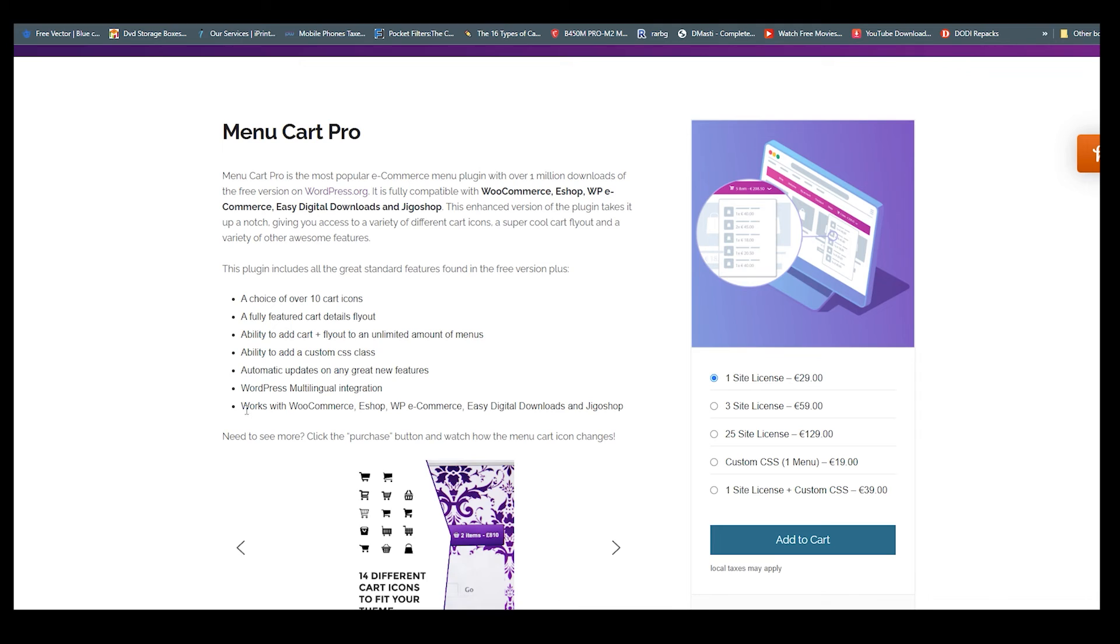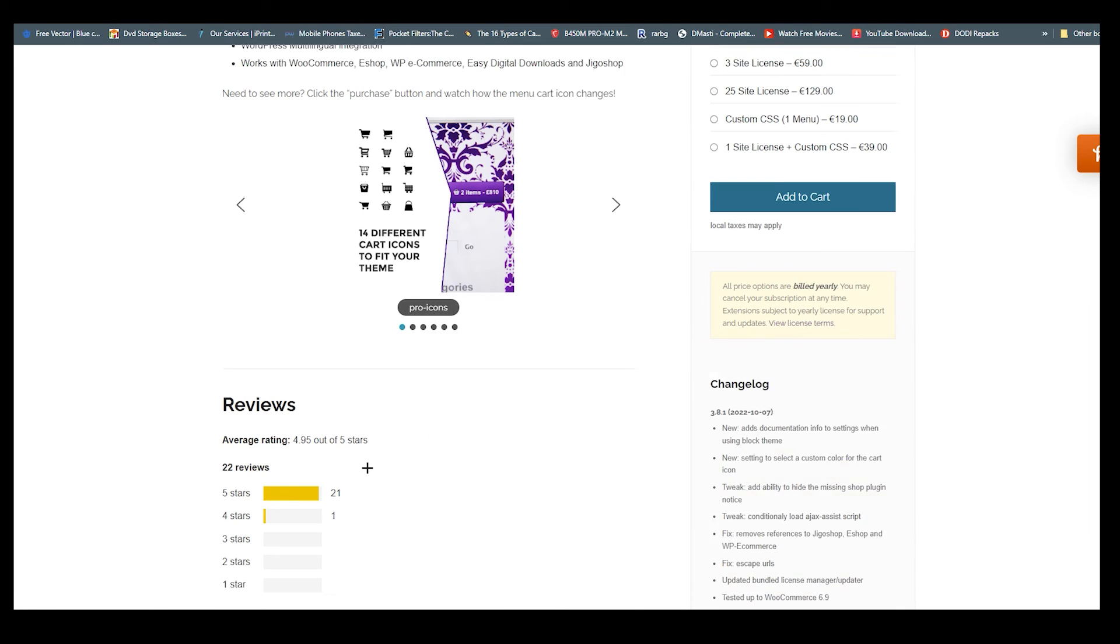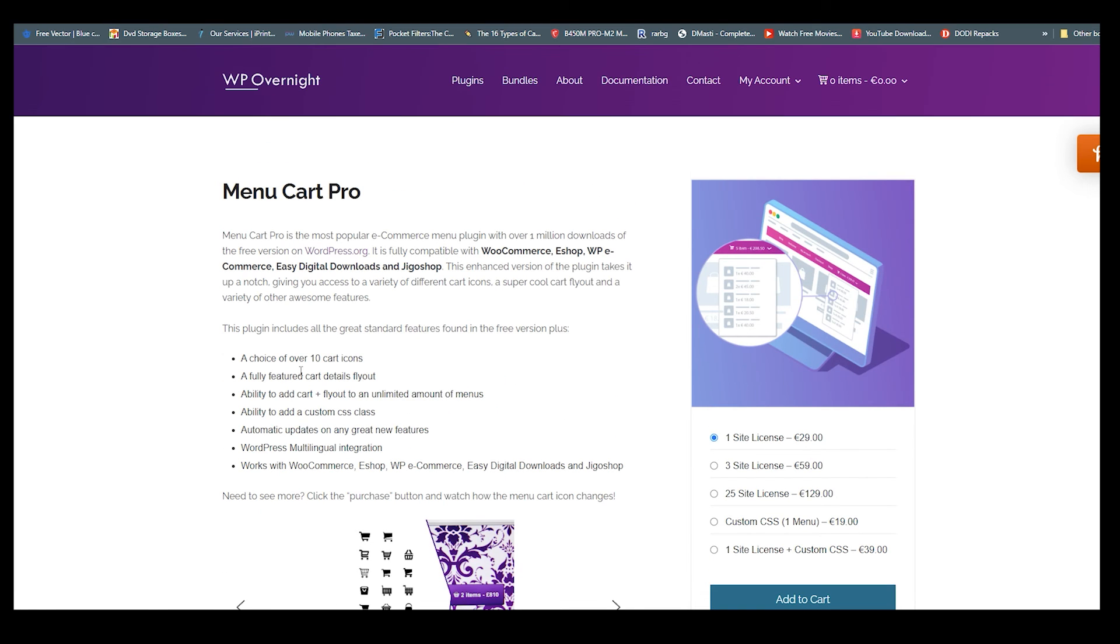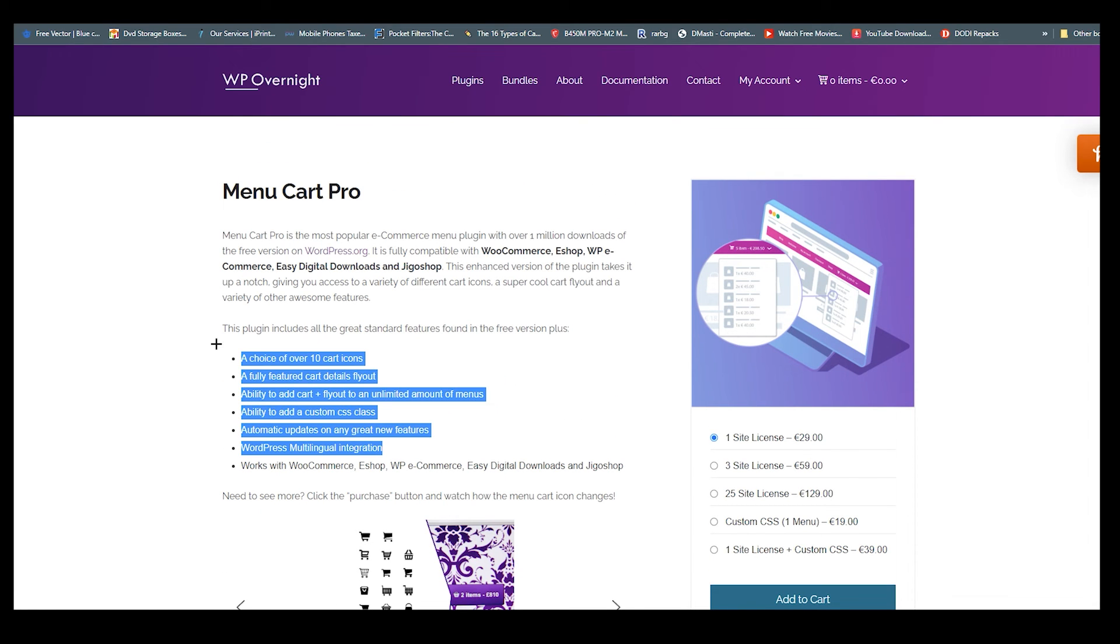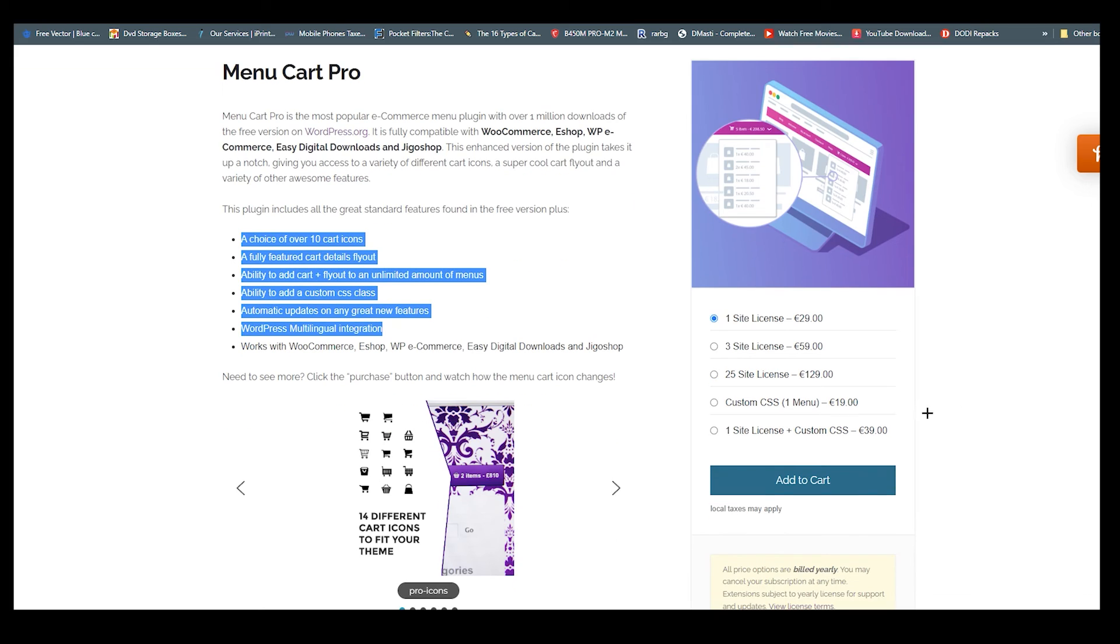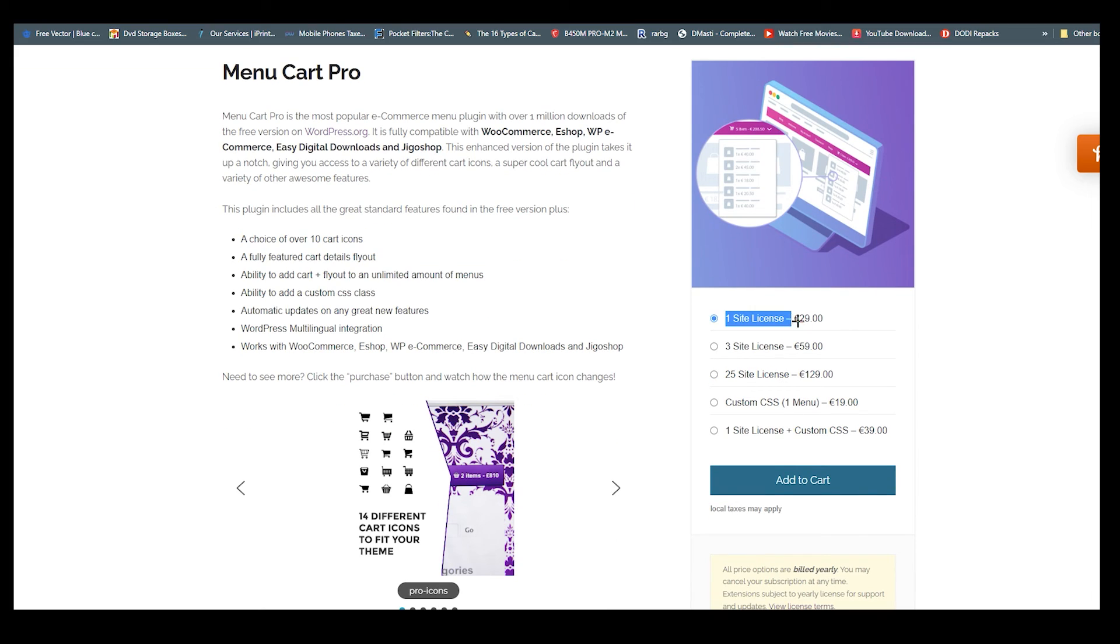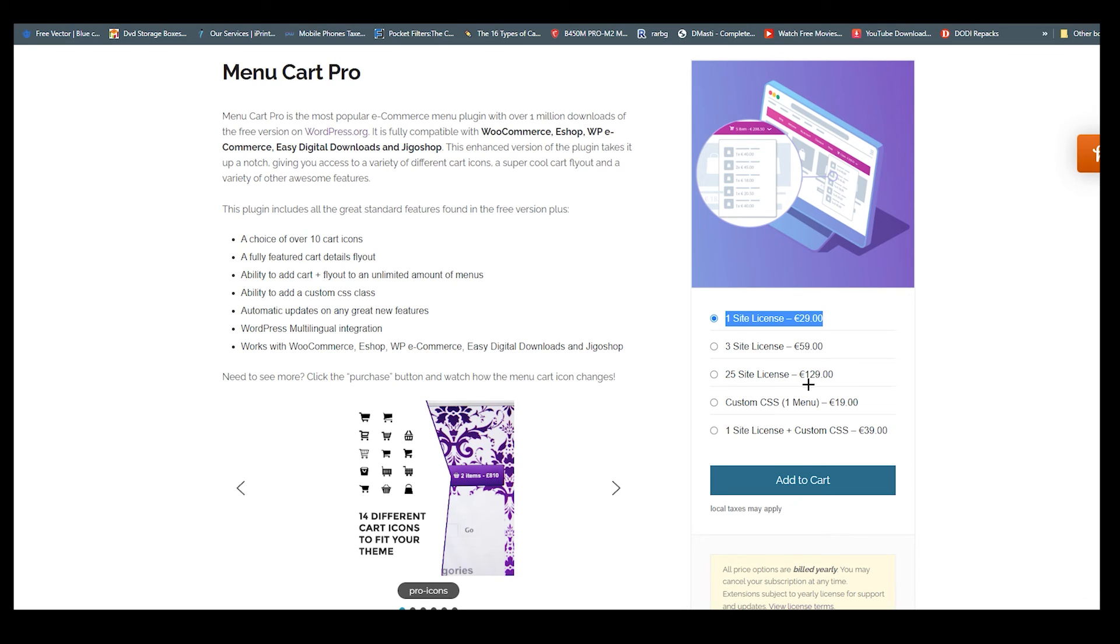Once you buy pro, there are more plugins which it can work with, like WooCommerce, e-Shop, WP e-Commerce, Easy Digital Downloads, and Jaco Shop. You can see more features they are providing. We are going to talk about this pricing. You can see for one site license you need 29 euros and you can use every single thing they are providing. For three sites you need 60 euros and 25 sites.